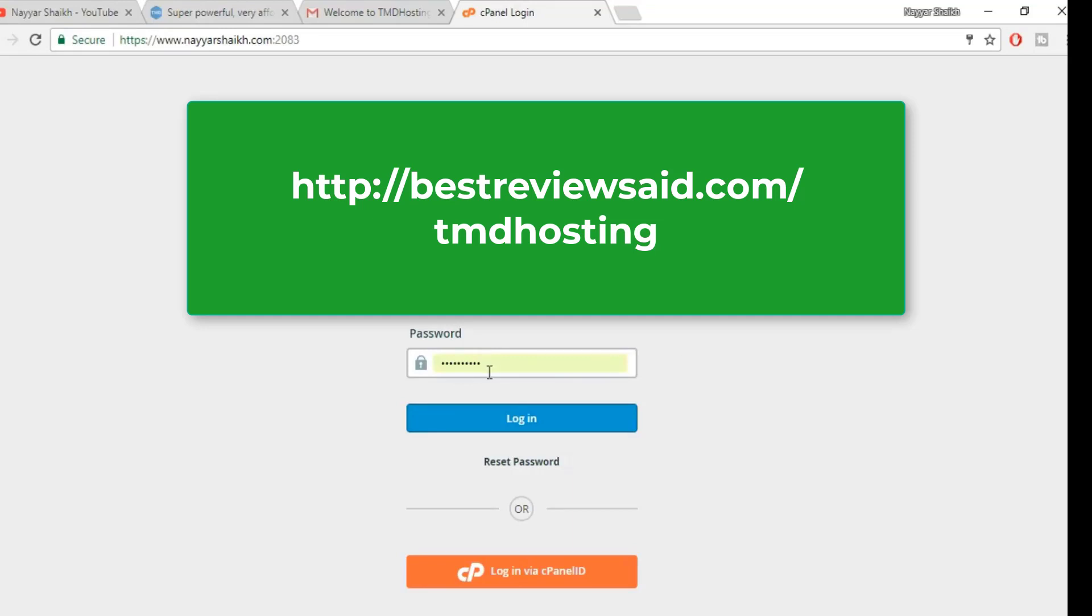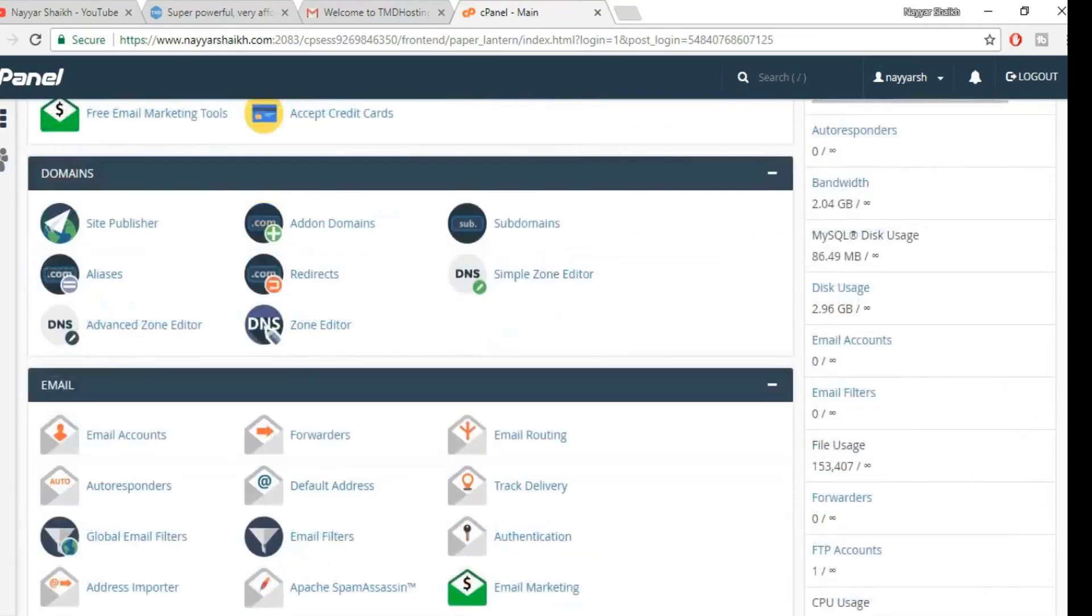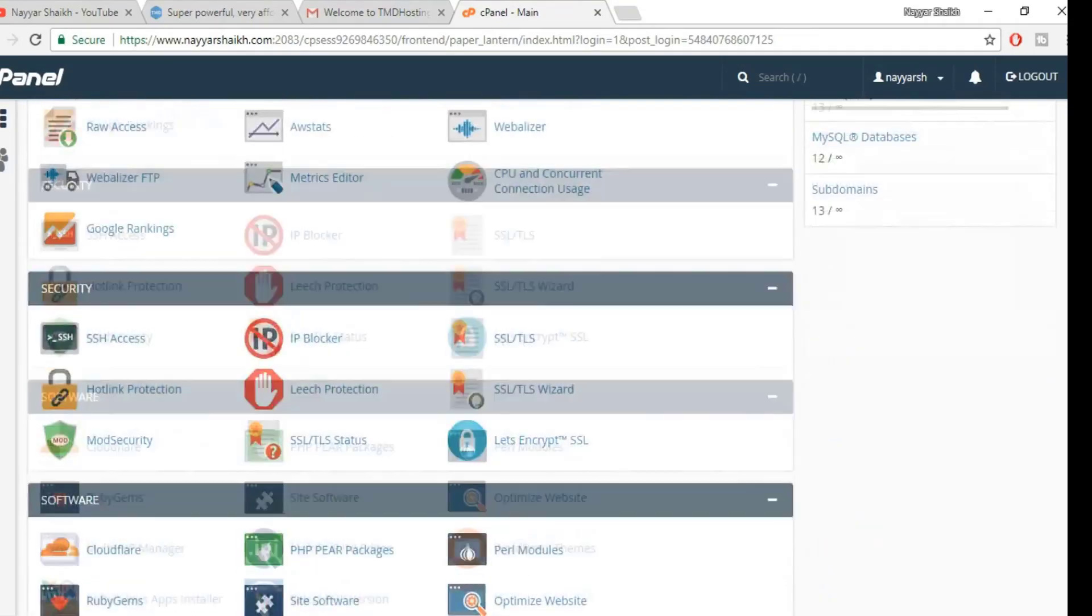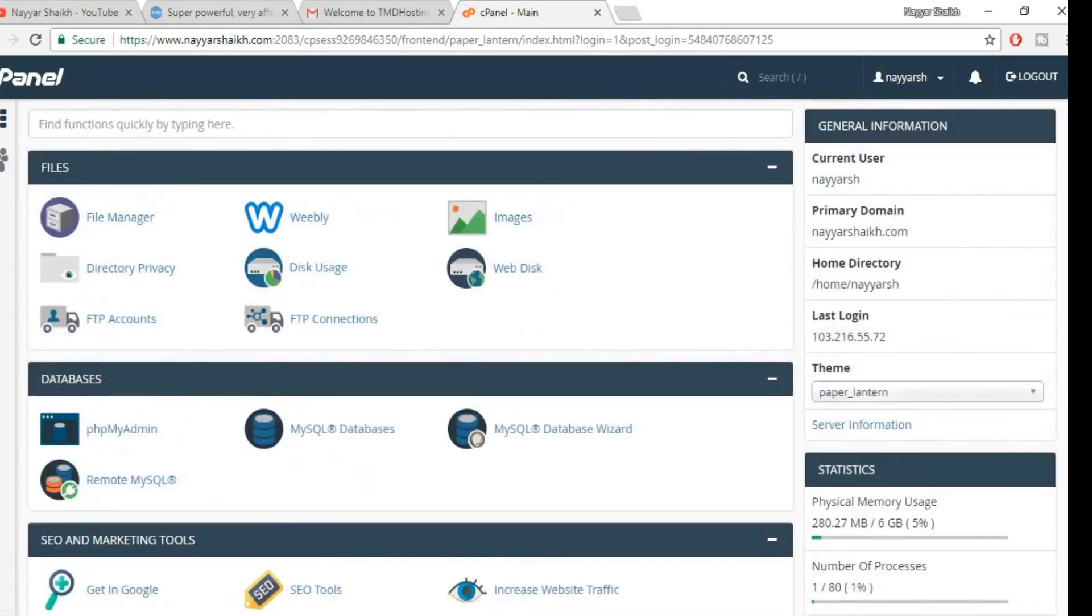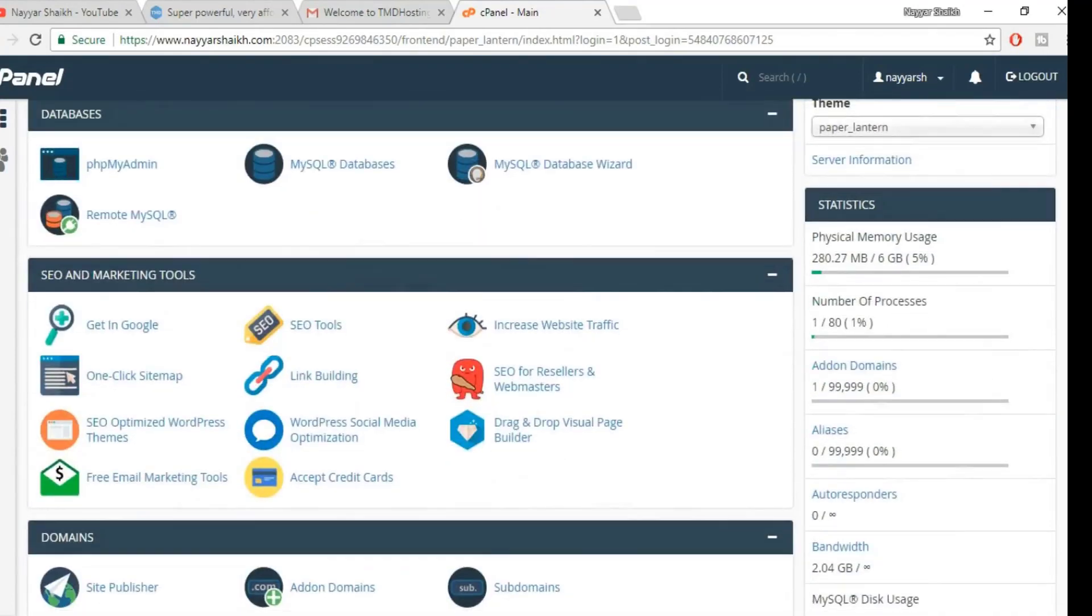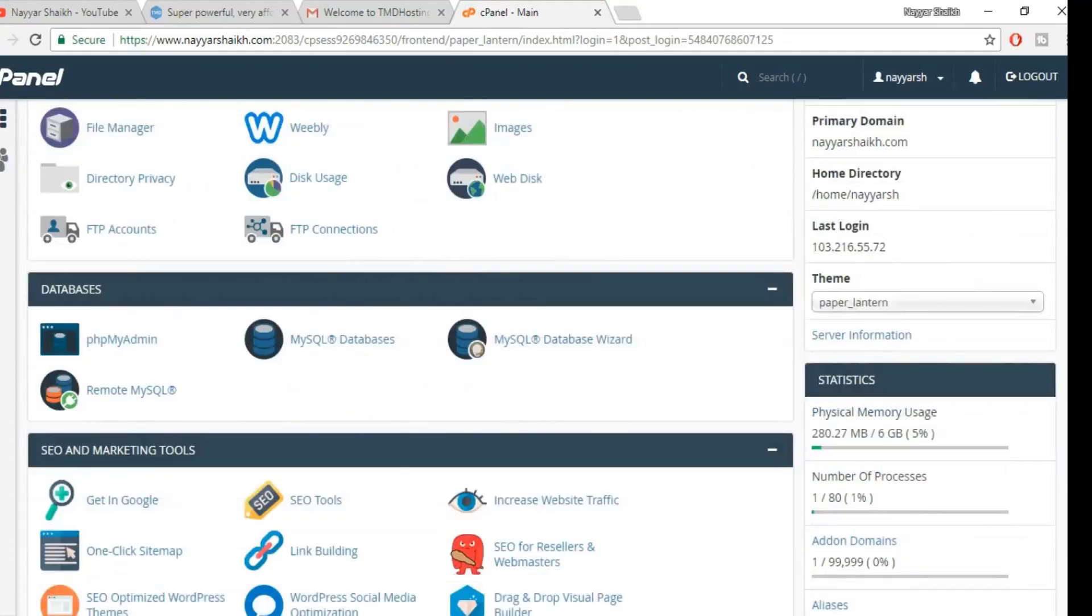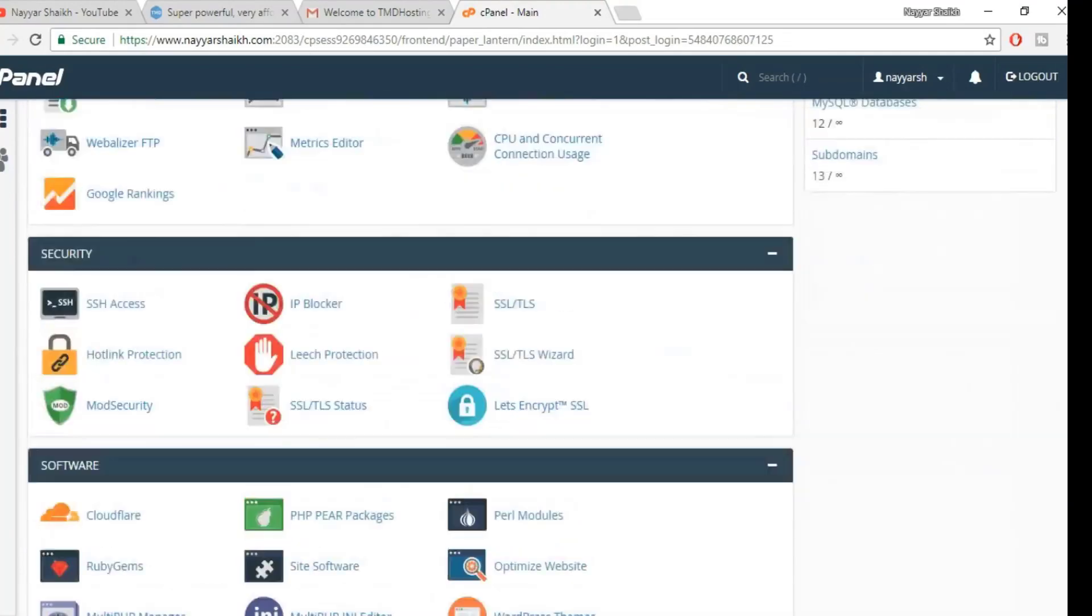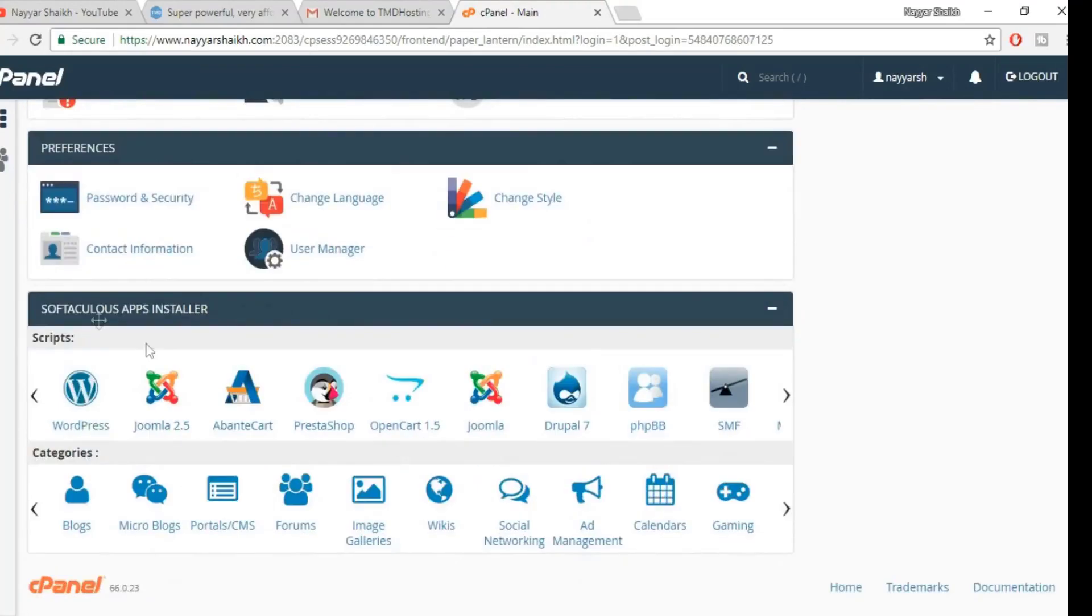Enter the username and password from that email address and click on login. This is the cPanel. Almost all the companies have similar cPanel, whether it's HostGator, Bluehost, whatever company you see, they have a very similar cPanel. So now to install WordPress, what you have to do is scroll down till we reach to this section, Softaculous App Installer, and select the first one which says WordPress.